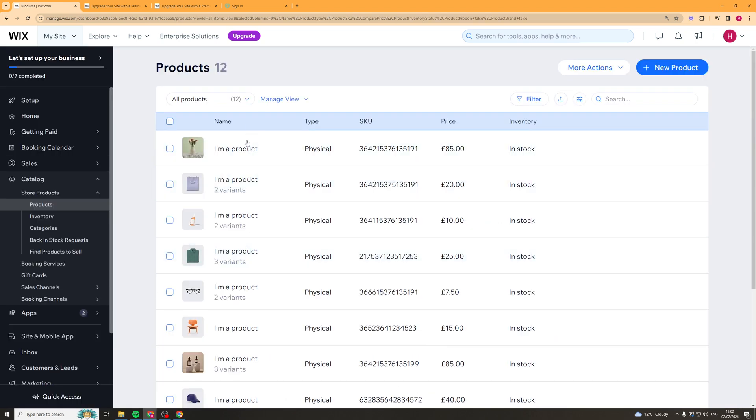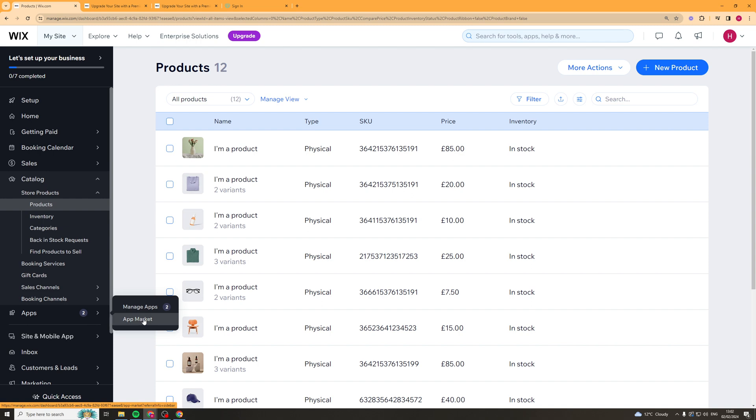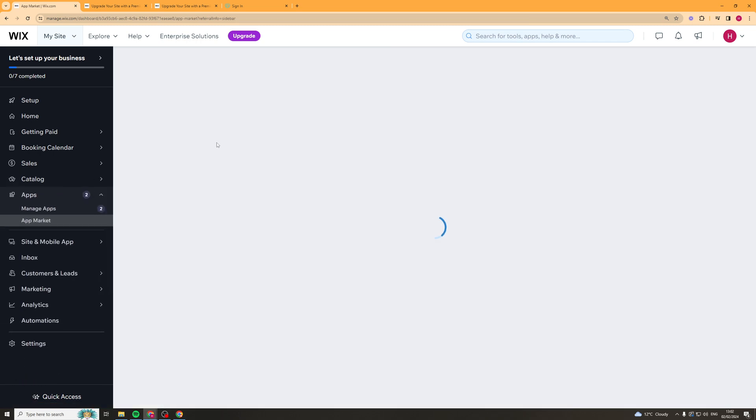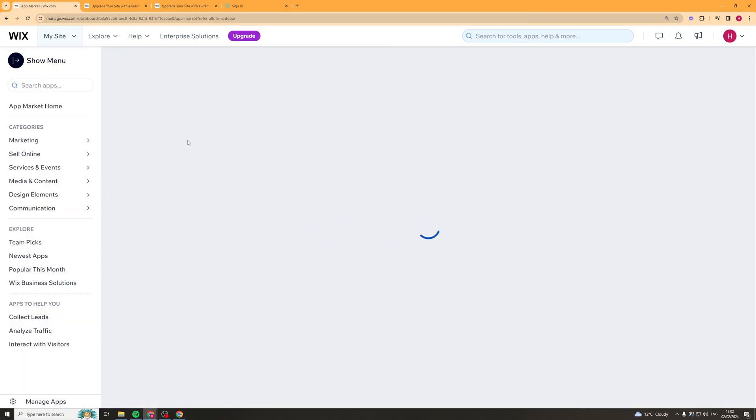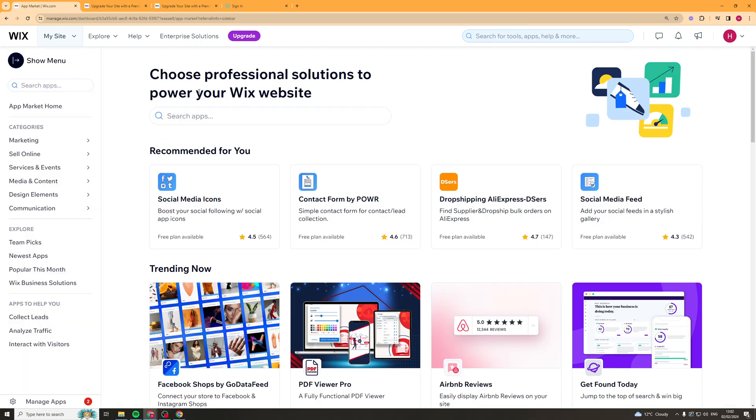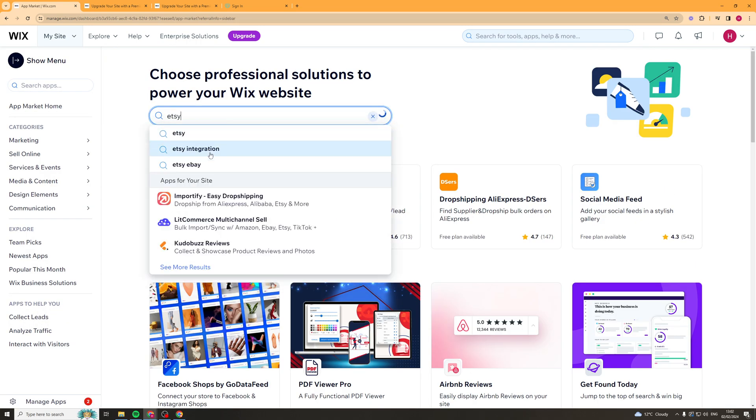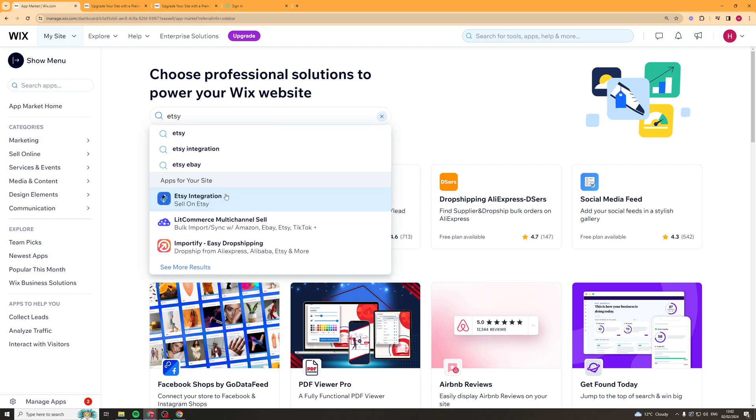Okay so now that I've added the Wix stores app we can go ahead and we can actually add the Etsy app now and it should add without any issues. So let me show you again. Etsy.